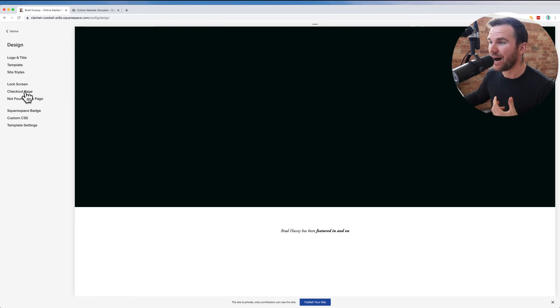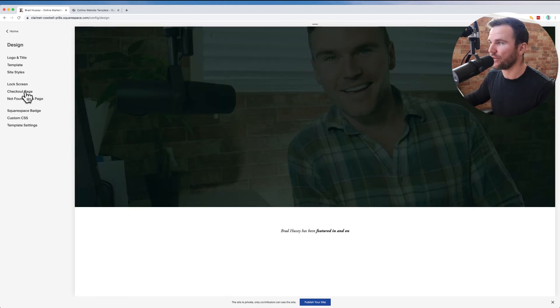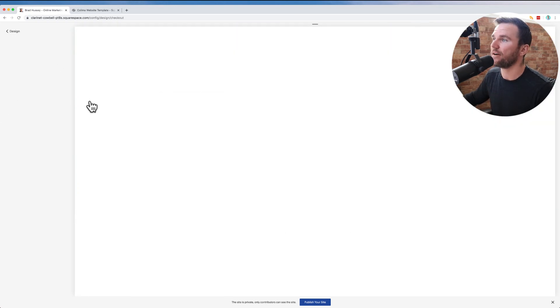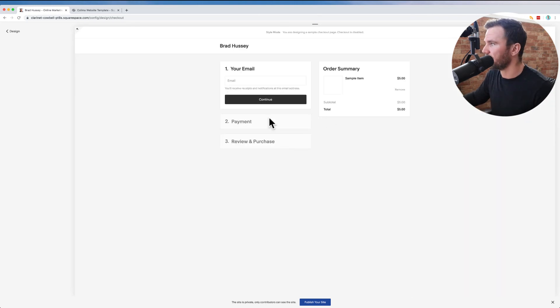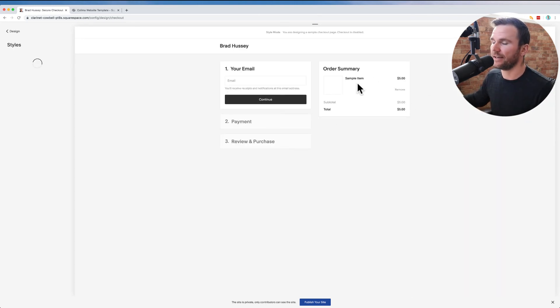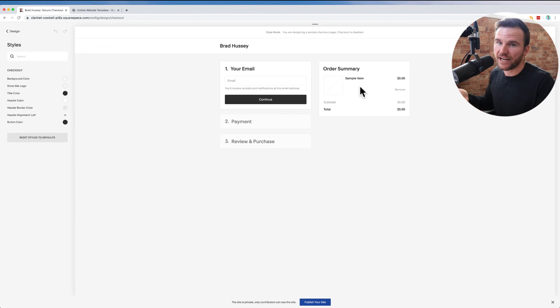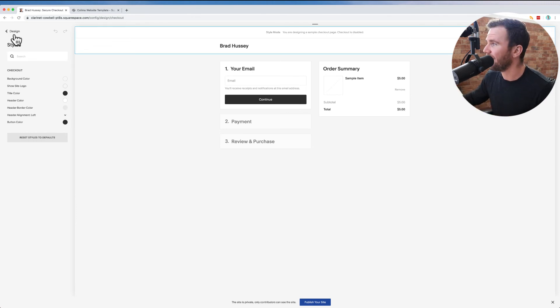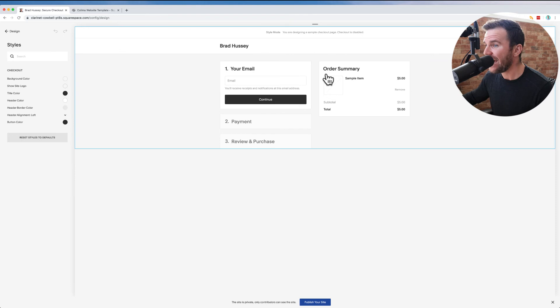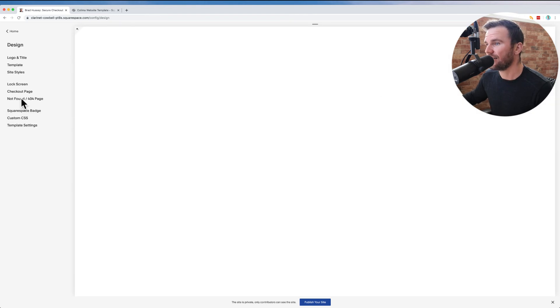Checkout page. If somebody's buying something from you, you could sell a product and then design your checkout page. It's all built in right here. You could sell like consulting or coaching or personal training session, a vocal coaching session, whatever it is you're offering, you could do that.